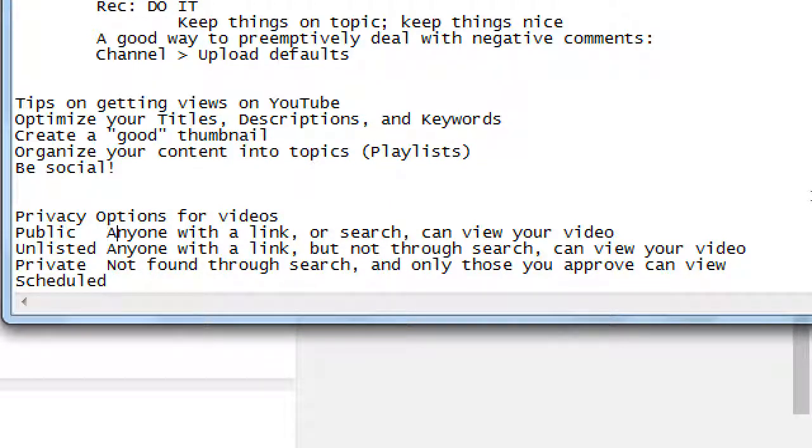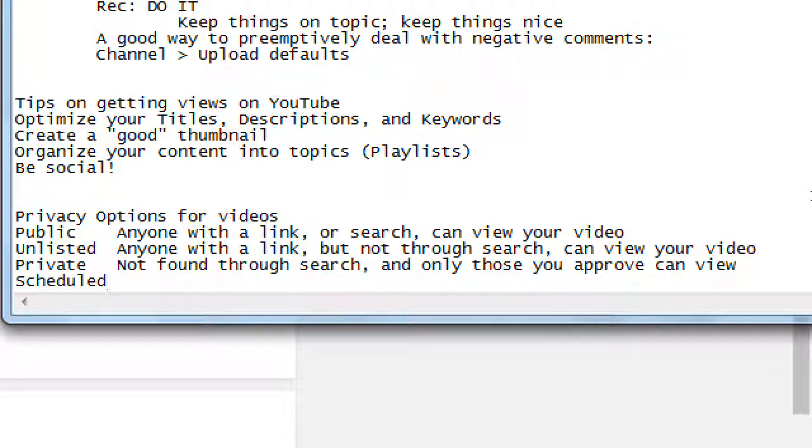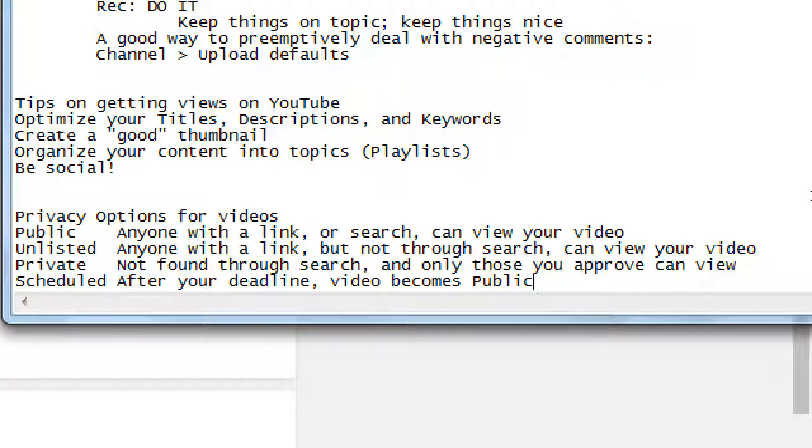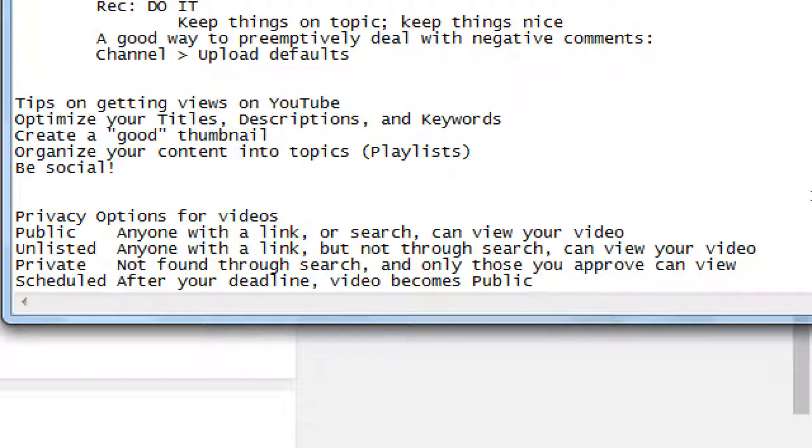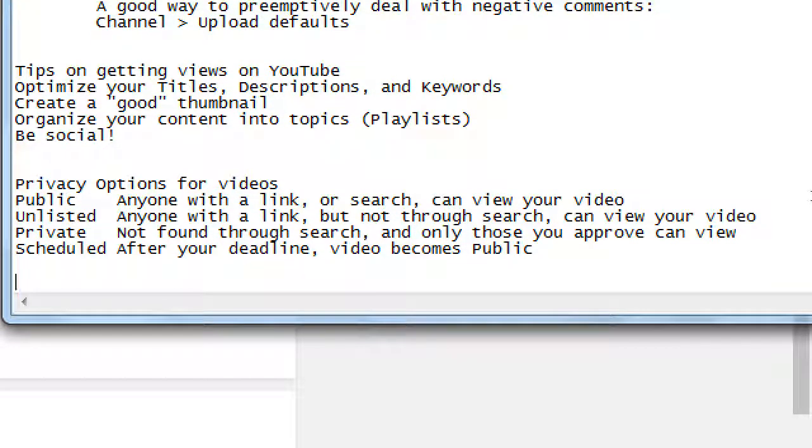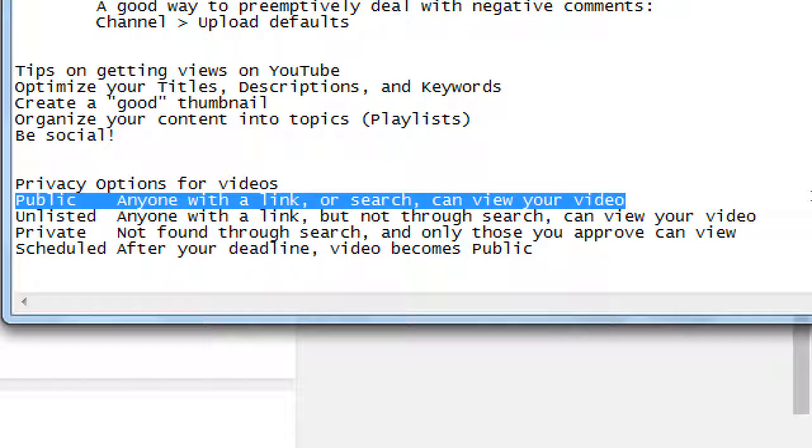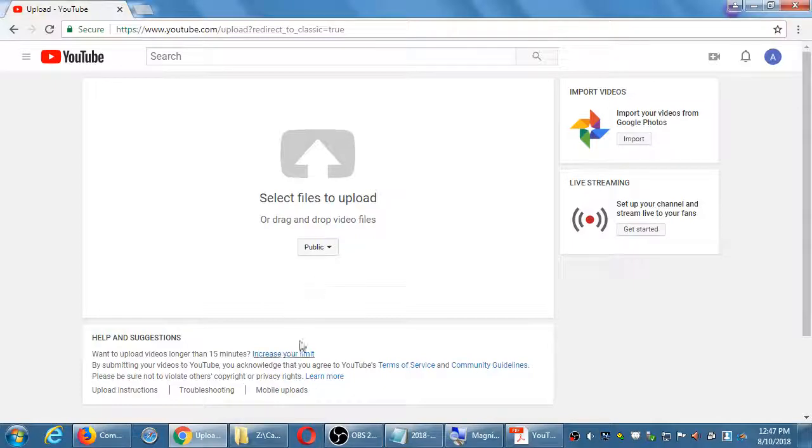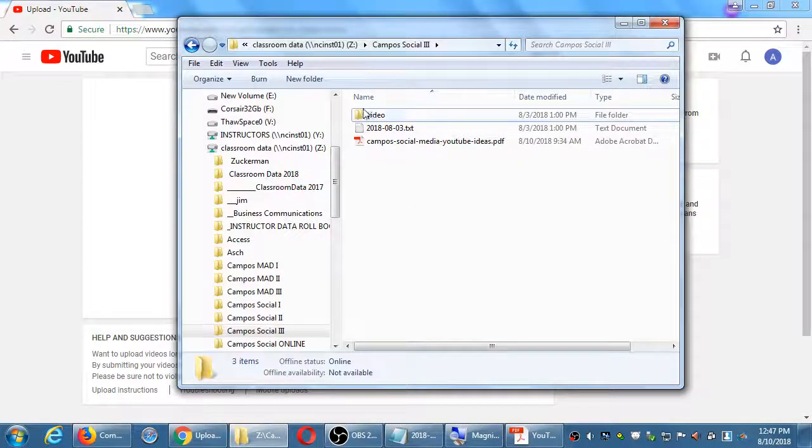Scheduled - after your deadline, video becomes public. I can schedule that they will all appear on the first day of the month automatically at 1 p.m. For most of us, we'll want it to be public. We want anyone to find our videos and share our videos. I'll leave it on public and I'm going to go borrow the video from last week.